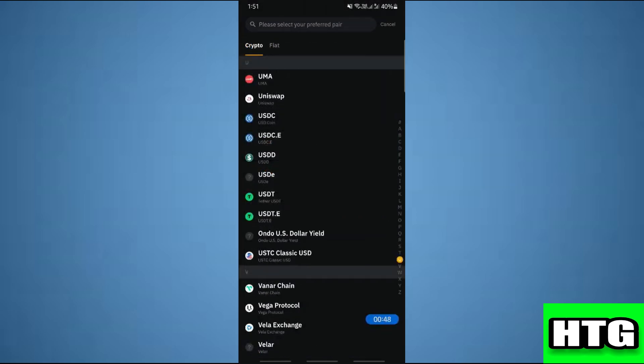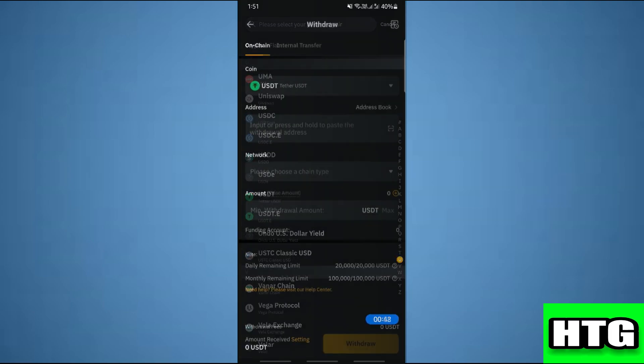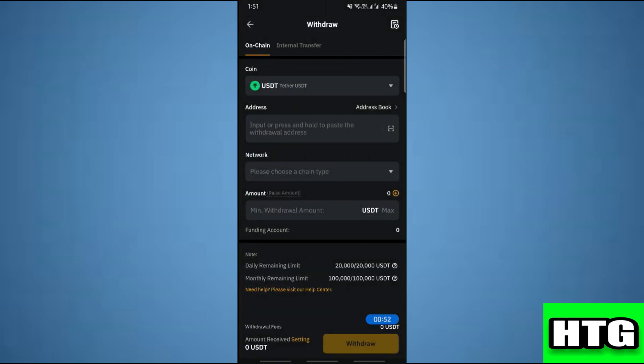Over here I'm going to choose USDT. Just click on USDT and then once you click on that, here on the address field you're going to paste the address of your Solflare wallet.